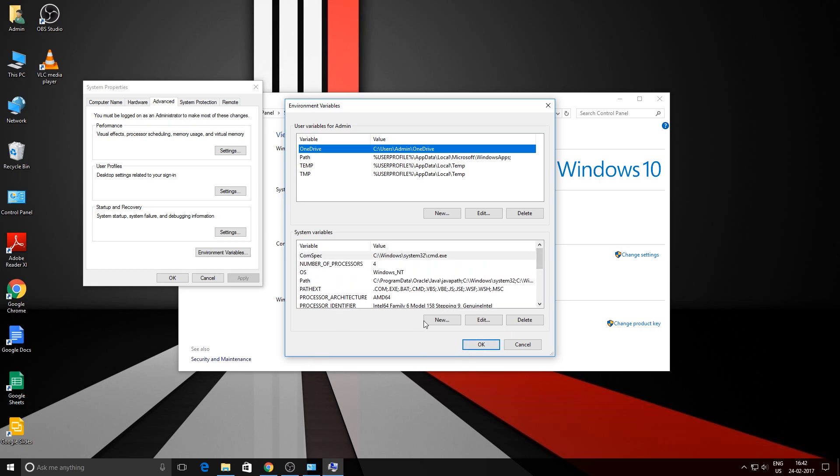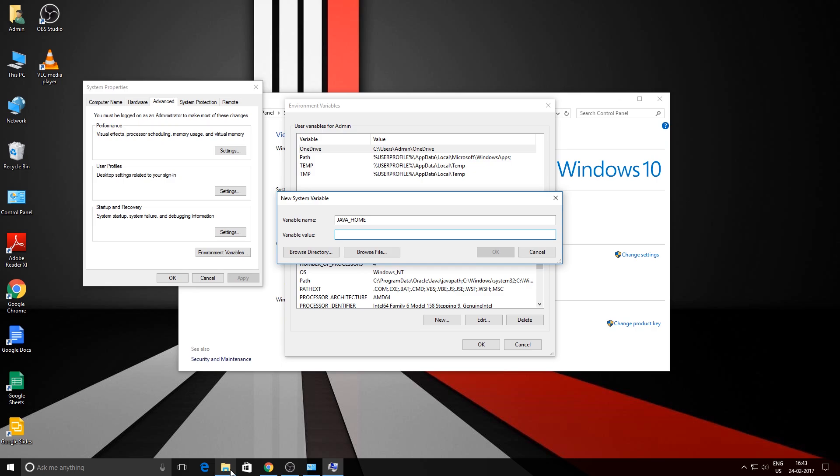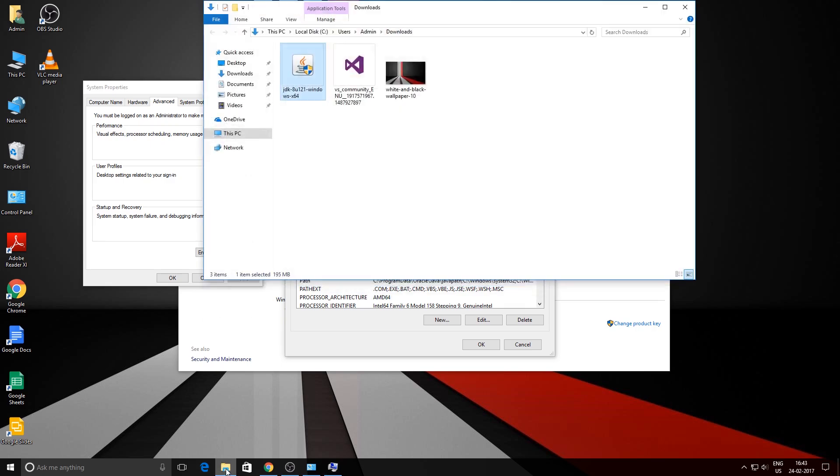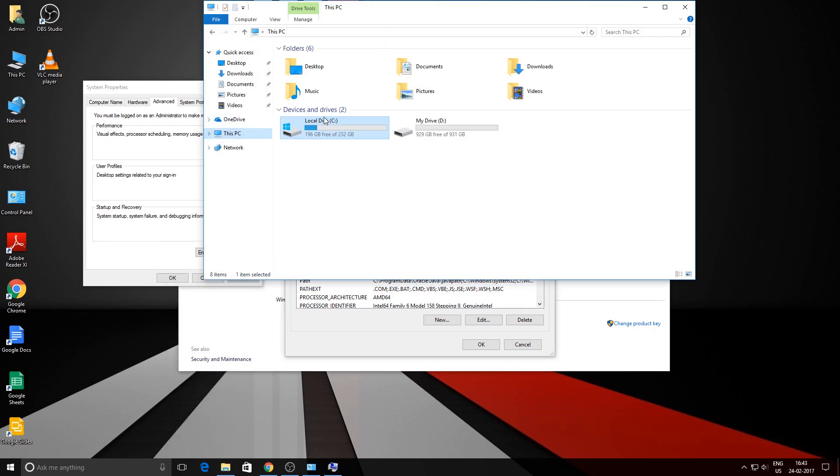Type in the name JAVA_HOME, all in caps, and the variable value will be the value of the JDK folder. That can be found by going to the folder C:\Program Files\Java\Java JDK.